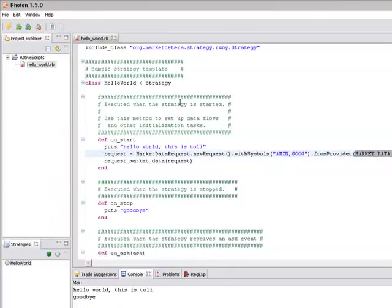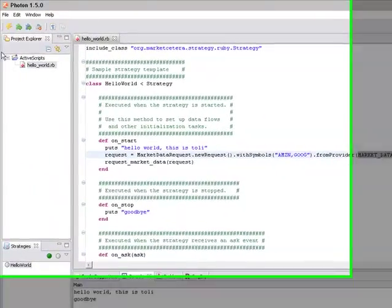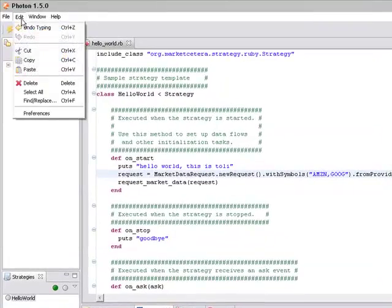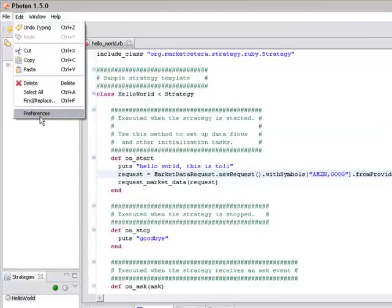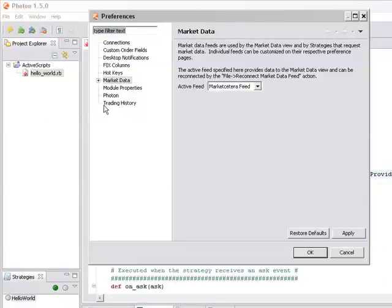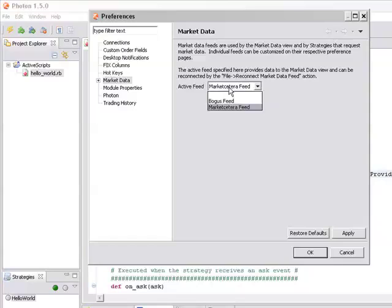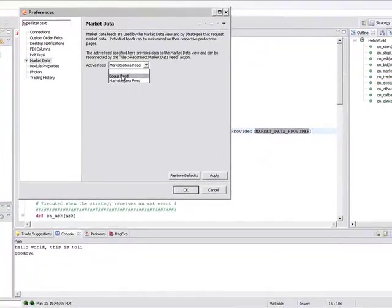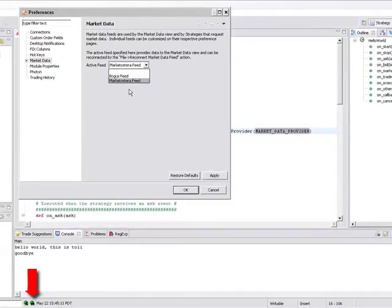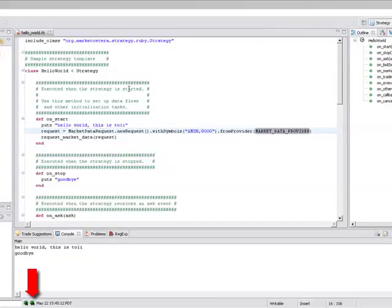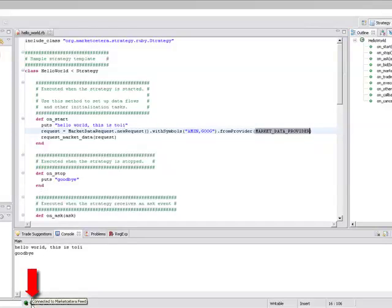So to find out who we are connected to by default we will go to edit preferences, look at the market data section and out of the box you can select either the marketcetera feed that connects to the marketcetera servers over the internet or the bogus feed. So let's keep it with marketcetera feed. Verify that here the market data indicator is green and it points to marketcetera so the name of this provider is marketcetera.